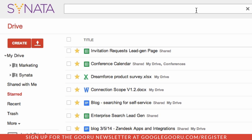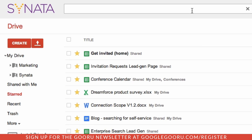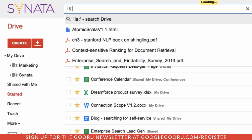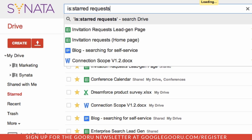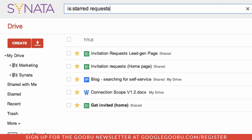This is where another search operator comes in handy. I can search within all of my starred files if I know a keyword. All I have to do is search "is:starred" and then a keyword — in this case, the keyword is "requests." And there I have a much more manageable list of files to choose from.